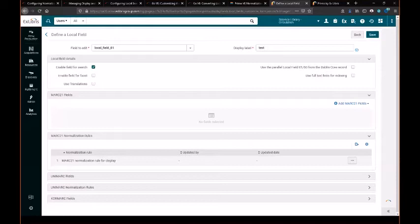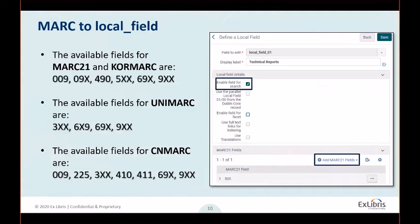When the Use Translation option is selected, PRIMO V will display the translations that are defined for the local field's value in the local field translate code table. For up to one of your local fields, you can select the Use Full Text Links for Indexing checkbox if you want to index the externally held full text file to which this field links in the bibliographic record. As an alternative to using normalization rules for display, this configuration page offers the option to populate the local field with one or more of the MARC fields offered in the dropdown list. If the MARC field you are interested in using is not in the dropdown list, you'll have to use normalization rules for display.